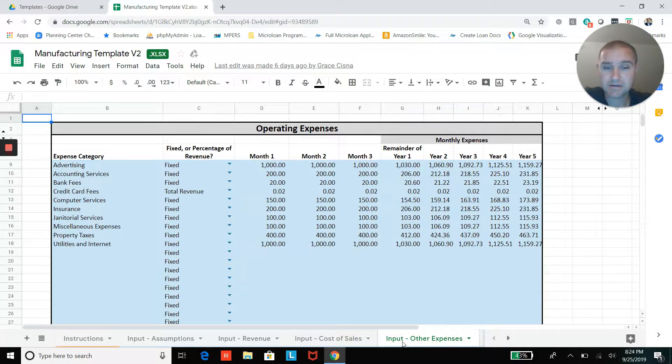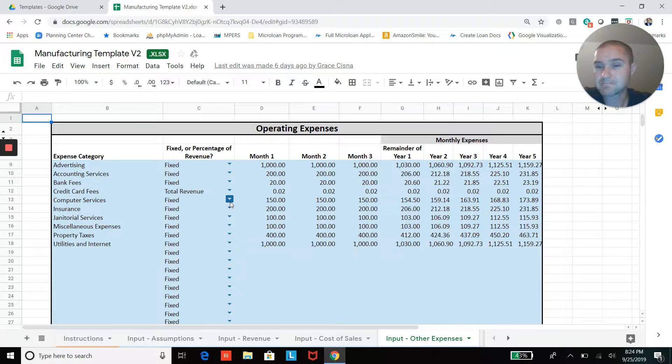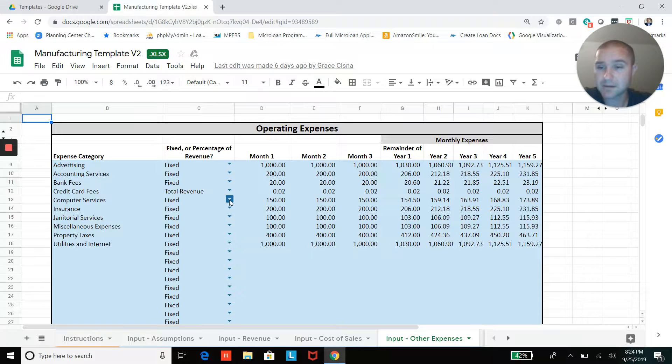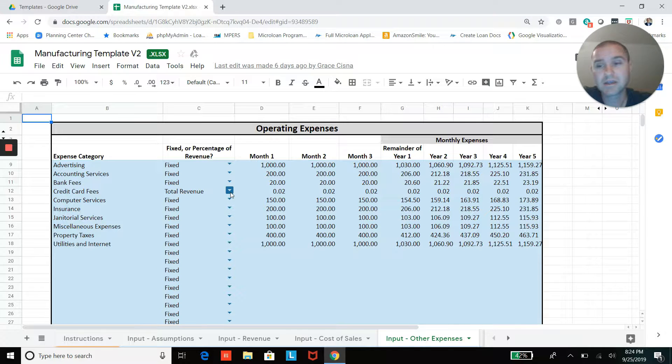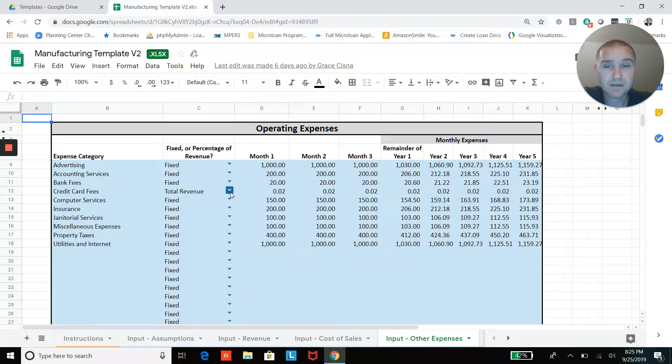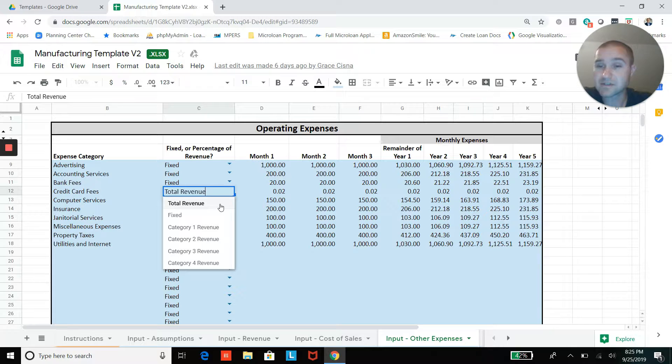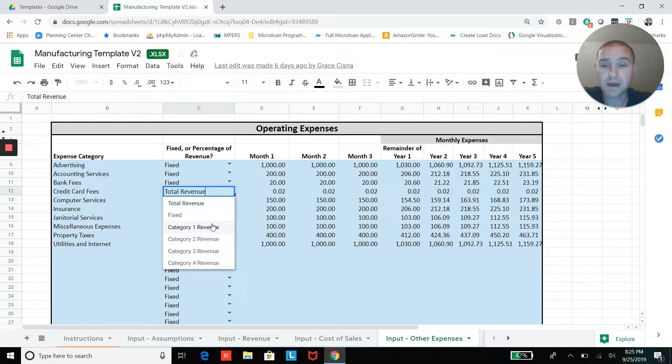And then jumping to operating costs, you'll be able to add your fixed expenses. And then also on this tab, some of your expenses may end up being, may not be fixed. Some may be a percentage of revenue. For example, if you charge your customers by credit card, you'll have some credit card processing fee, and that will be as a percentage of revenue.